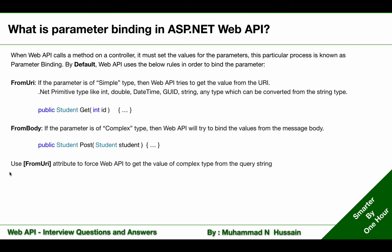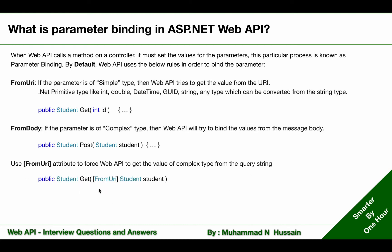Use the FromUri attribute to force Web API to get the values of complex types from the query string. In the following example, I have created a method taking a student type parameter, and here is how we can use that attribute to force Web API to get this complex type from the query string.